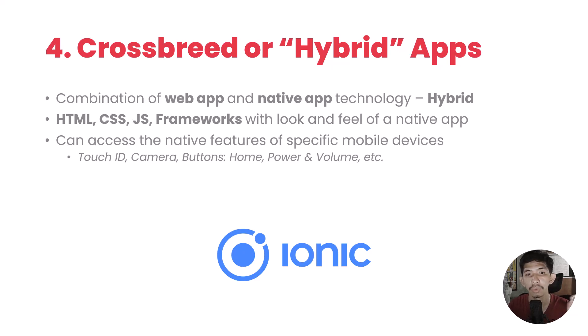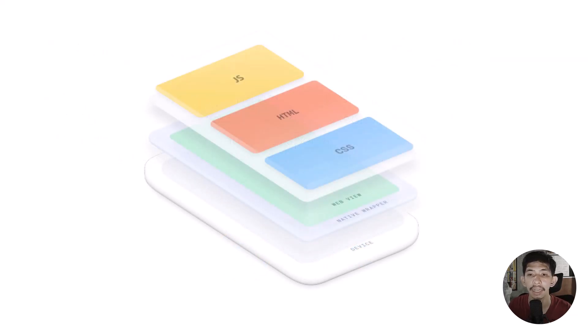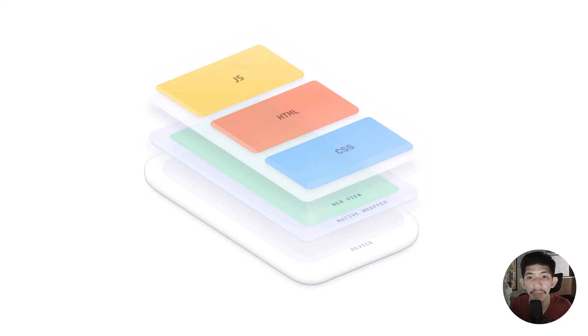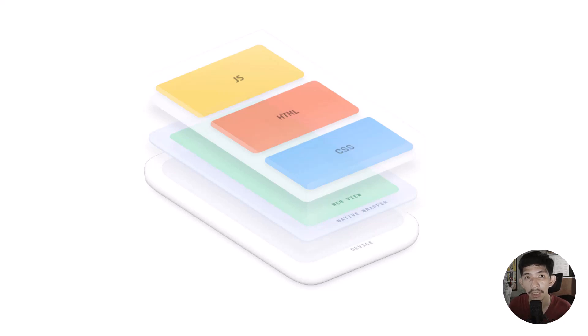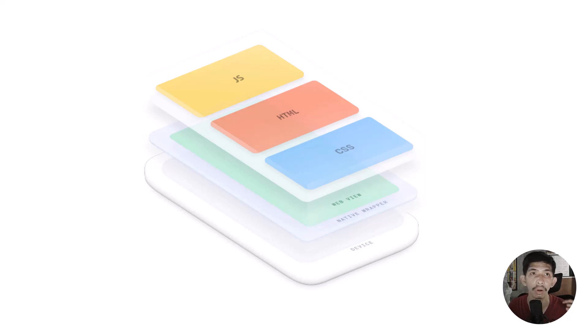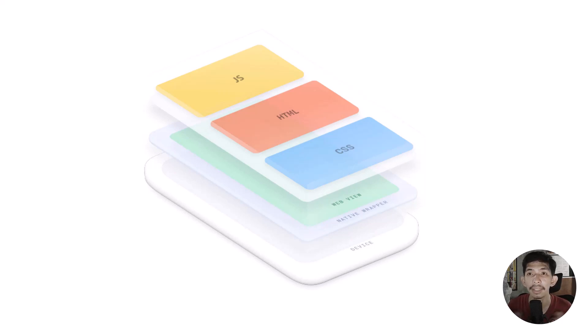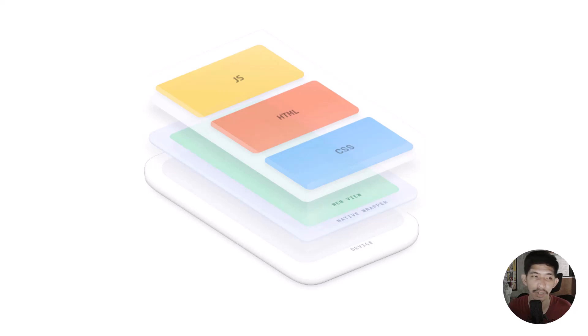Ionic uses web view to load JavaScript, HTML, and CSS on our mobile phones. Basically, what happens here is it's full screen and we don't need to type a web address or website or IP address. And we don't need to use browsers when we're using hybrid mobile application.